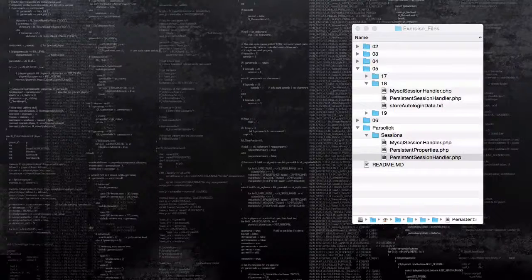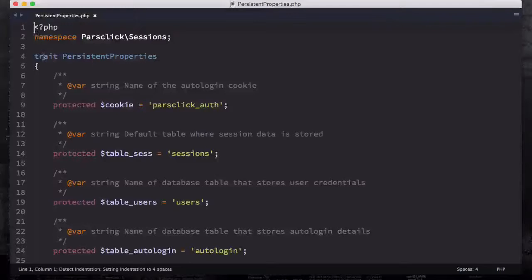In this lesson we're going to start creating the persistent session handler. If you open up your project from the last video, we showed you how to copy these persistent properties and use the trait. If I open this file up, you can see that it is a trait, and we're going to use this between persistent session handler and auto login, which I'm going to show you in the next video.